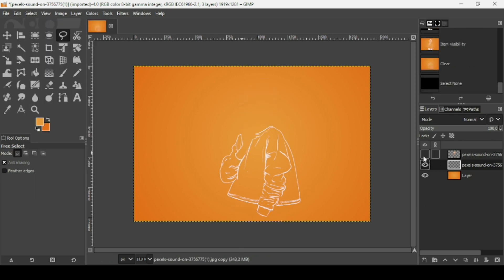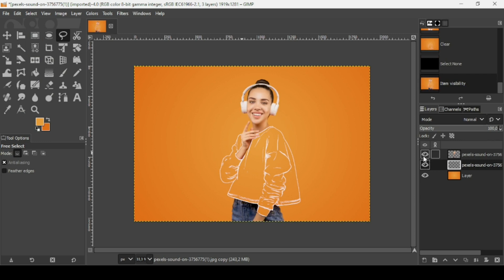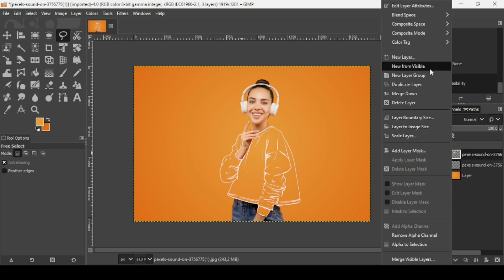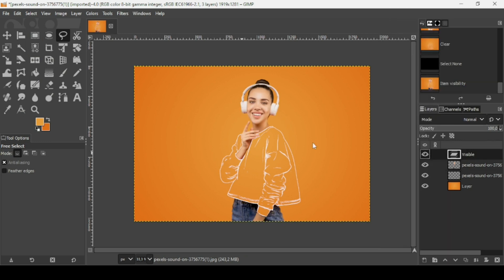Reveal the person, then right-click and select 'New from Visible.' That's it — that's how you can create a transparent effect in GIMP. Thanks for watching, have a nice day, and till next time.